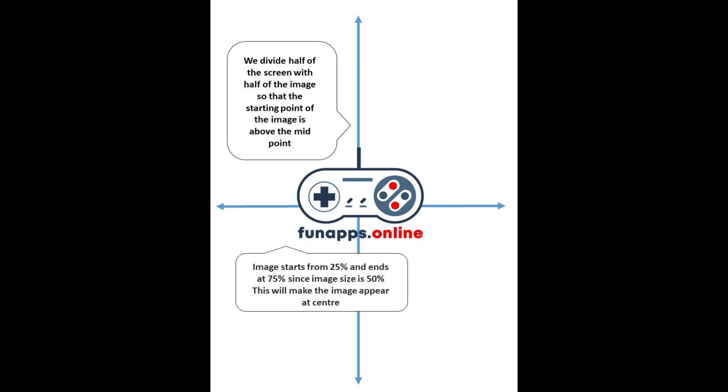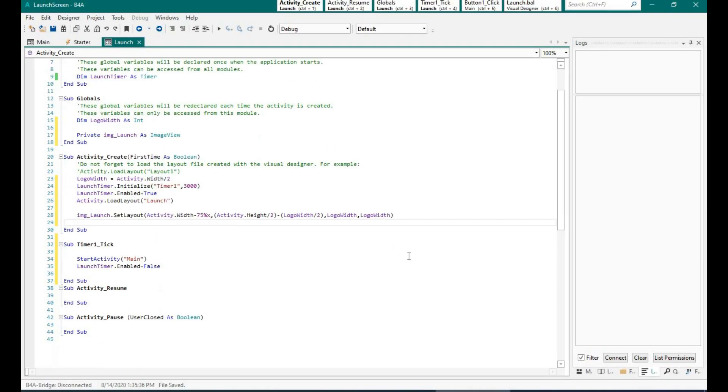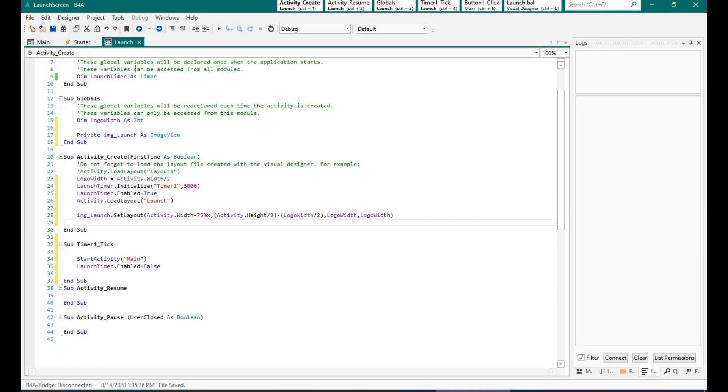And then I am specifying the width and the height of the image. So because it is a square logo, I am specifying the width and the height as the same. It is all done. Let me save this and let's go back to main.